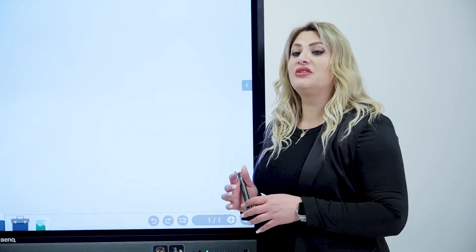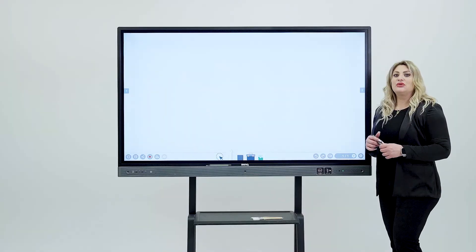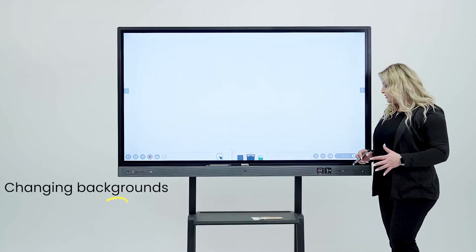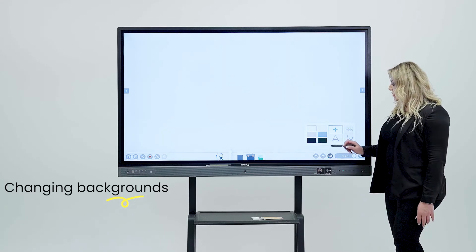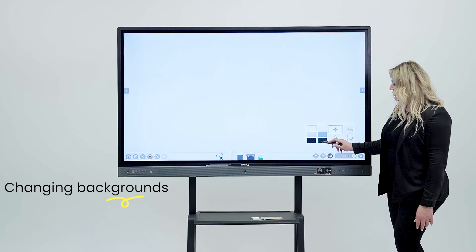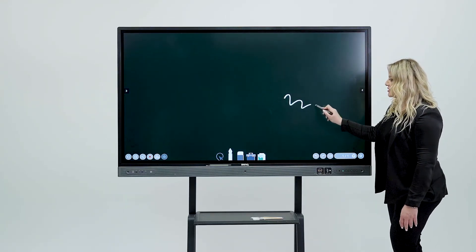Another cool feature we have inside EasyWrite is basically changing the background. So you can go to different colors for the backgrounds. You can come in here, choose different colors. Let's go with this one, for instance.